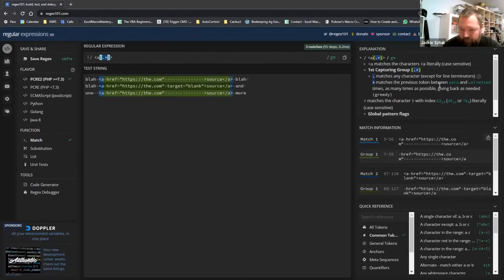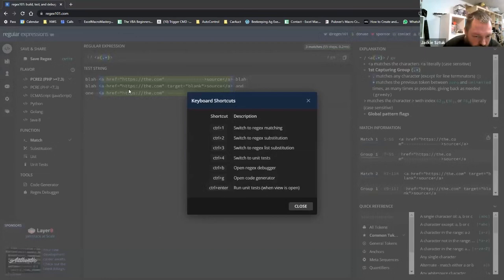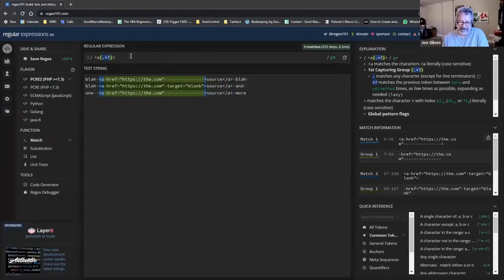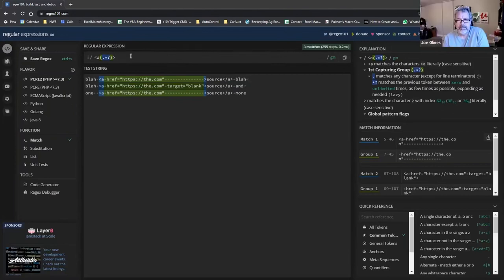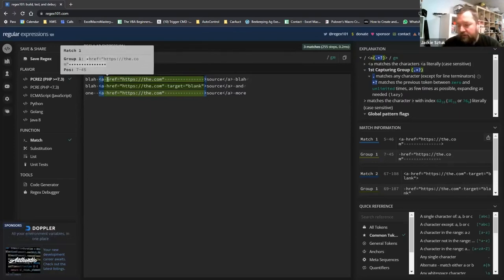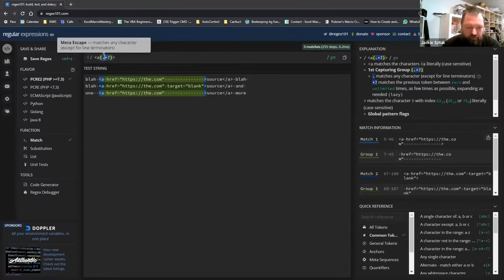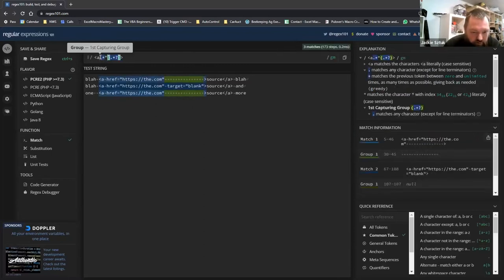Without the question mark, the match becomes greedy and goes to the second closing angle bracket. They discuss that the simplest expression is a starting point, and now they want to narrow down the target area, making the match start after the `href` value and its closing double quote.